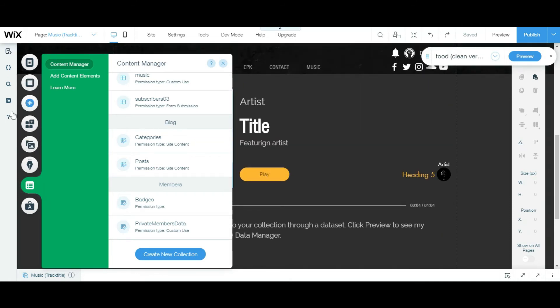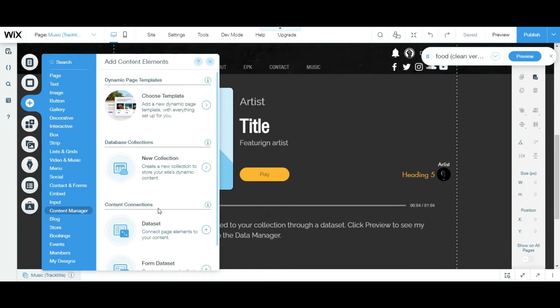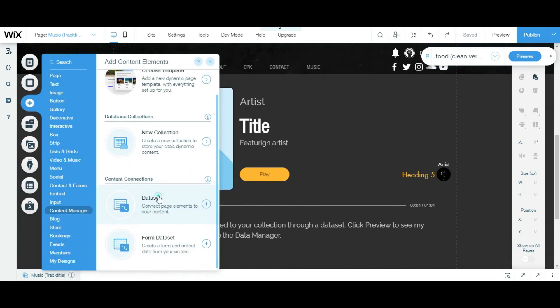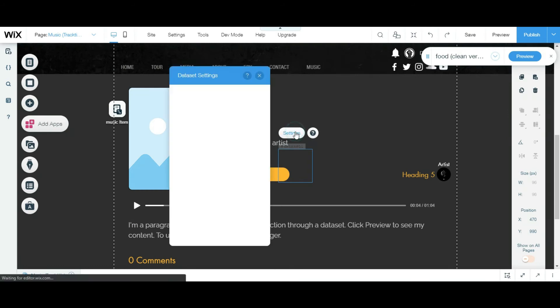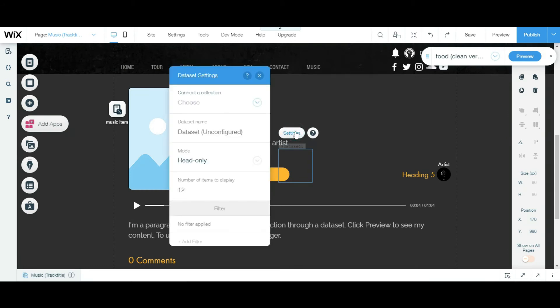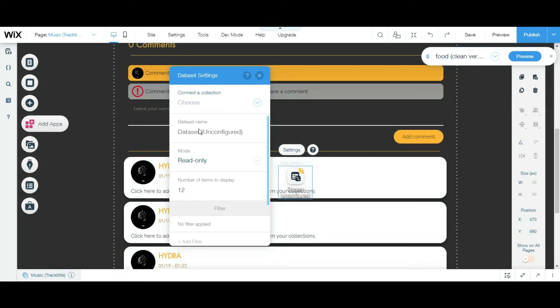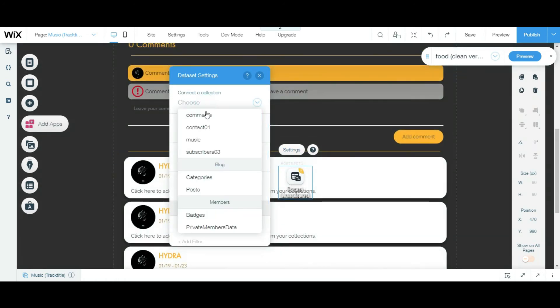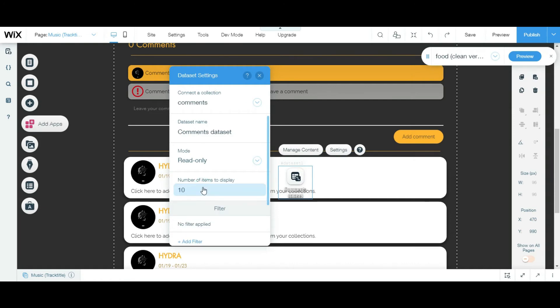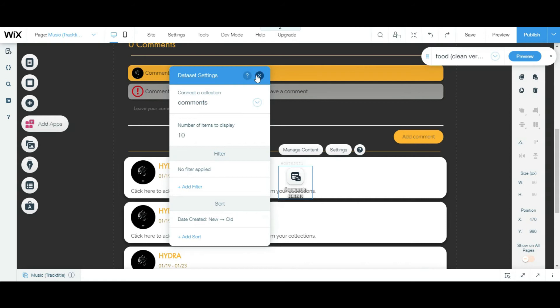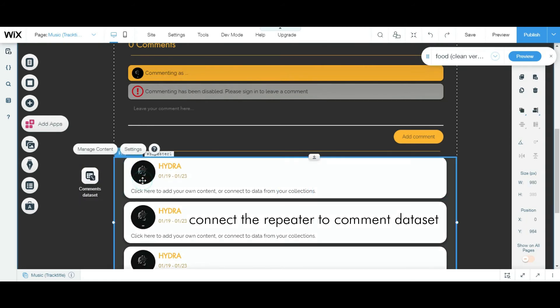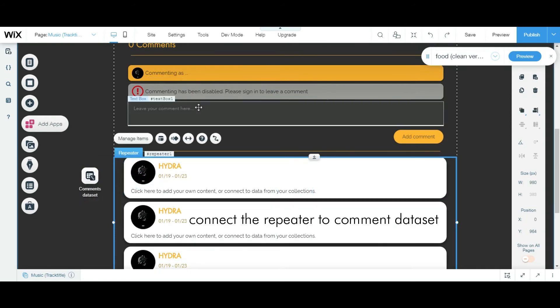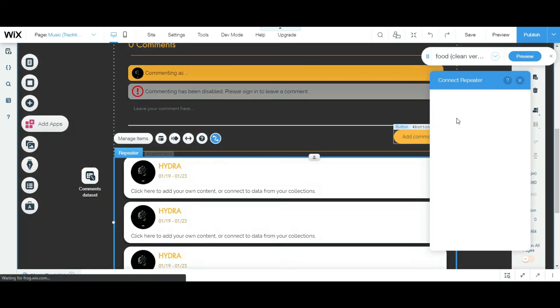Sorry guys. Okay, so then I'm gonna add content manager data set settings. I'm linking this thing so bad. I'm gonna link the comments read only, I'm gonna show like 10. Yeah, so then I'm gonna link the repeater, I'm gonna link the repeater to the comment data set.